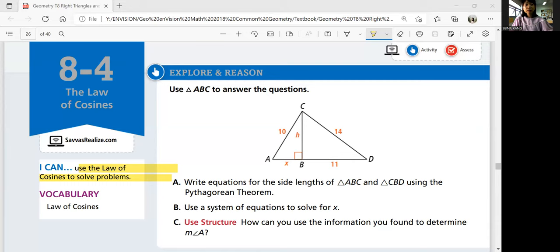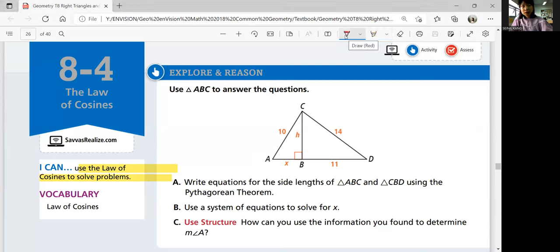So let's look at explore and reason. Use triangle ABC to answer the questions. We have a triangle here with some information shown. Part A: write equations for the side lengths of triangle ABC and CDD using the Pythagorean Theorem.